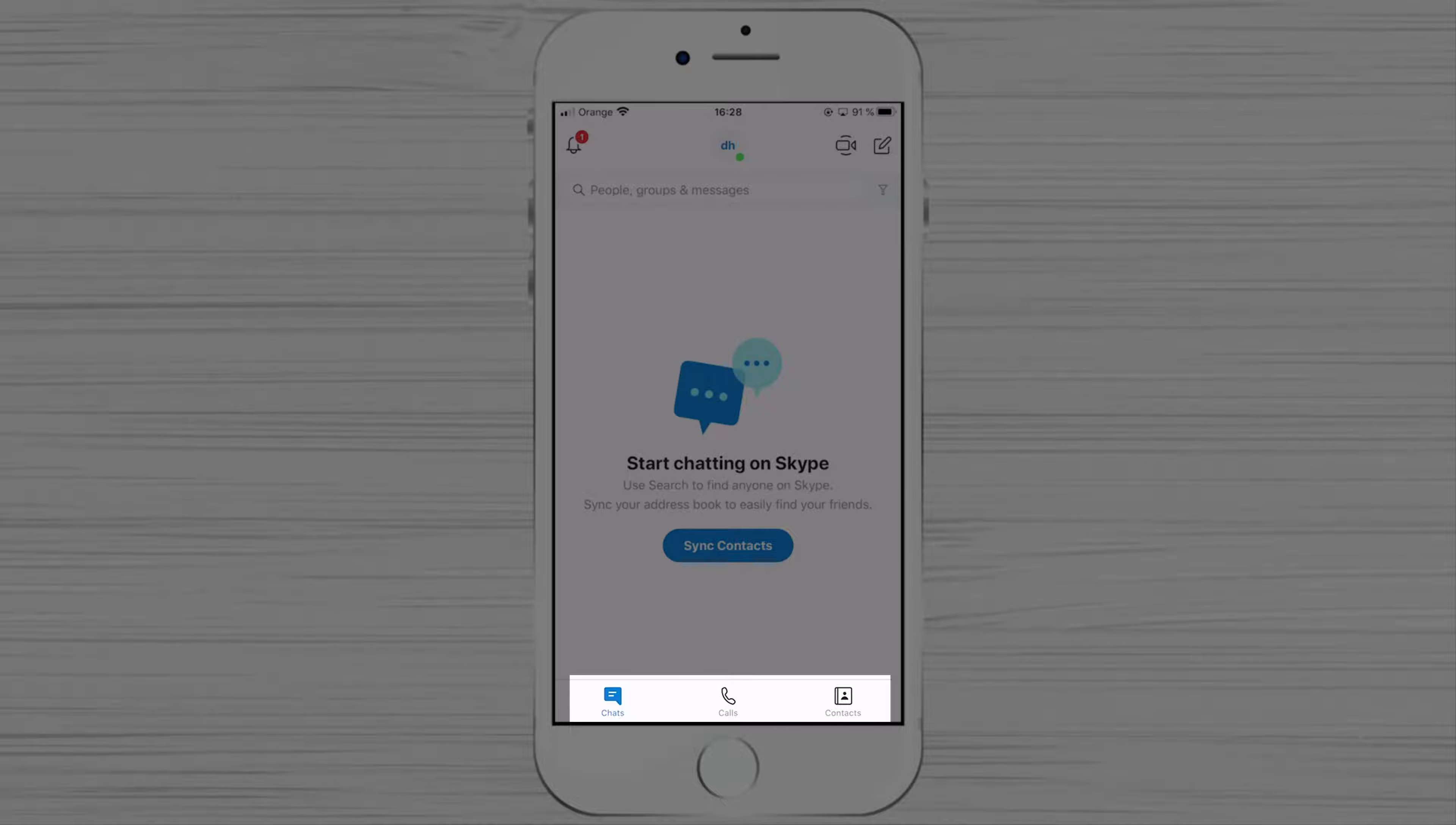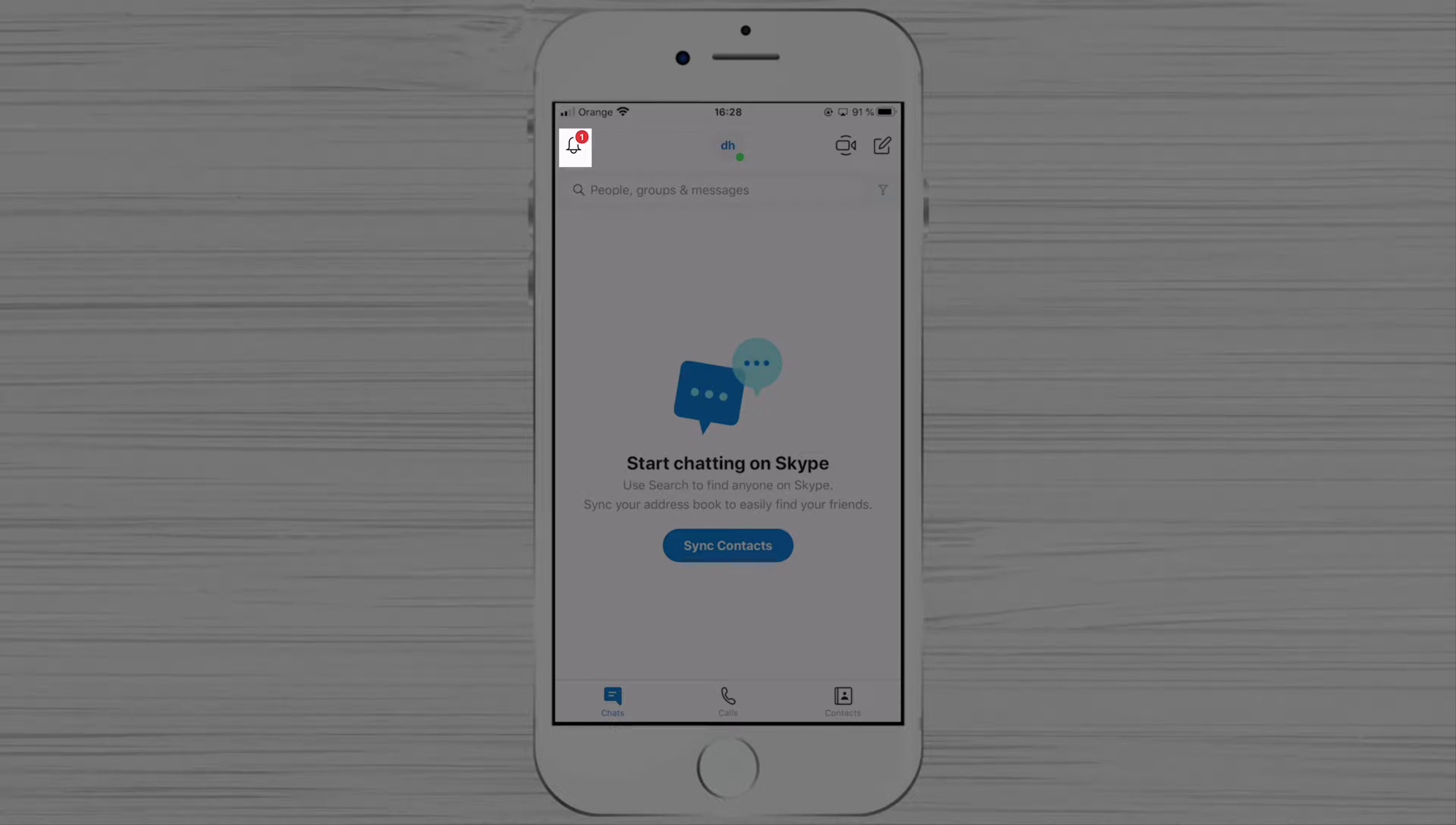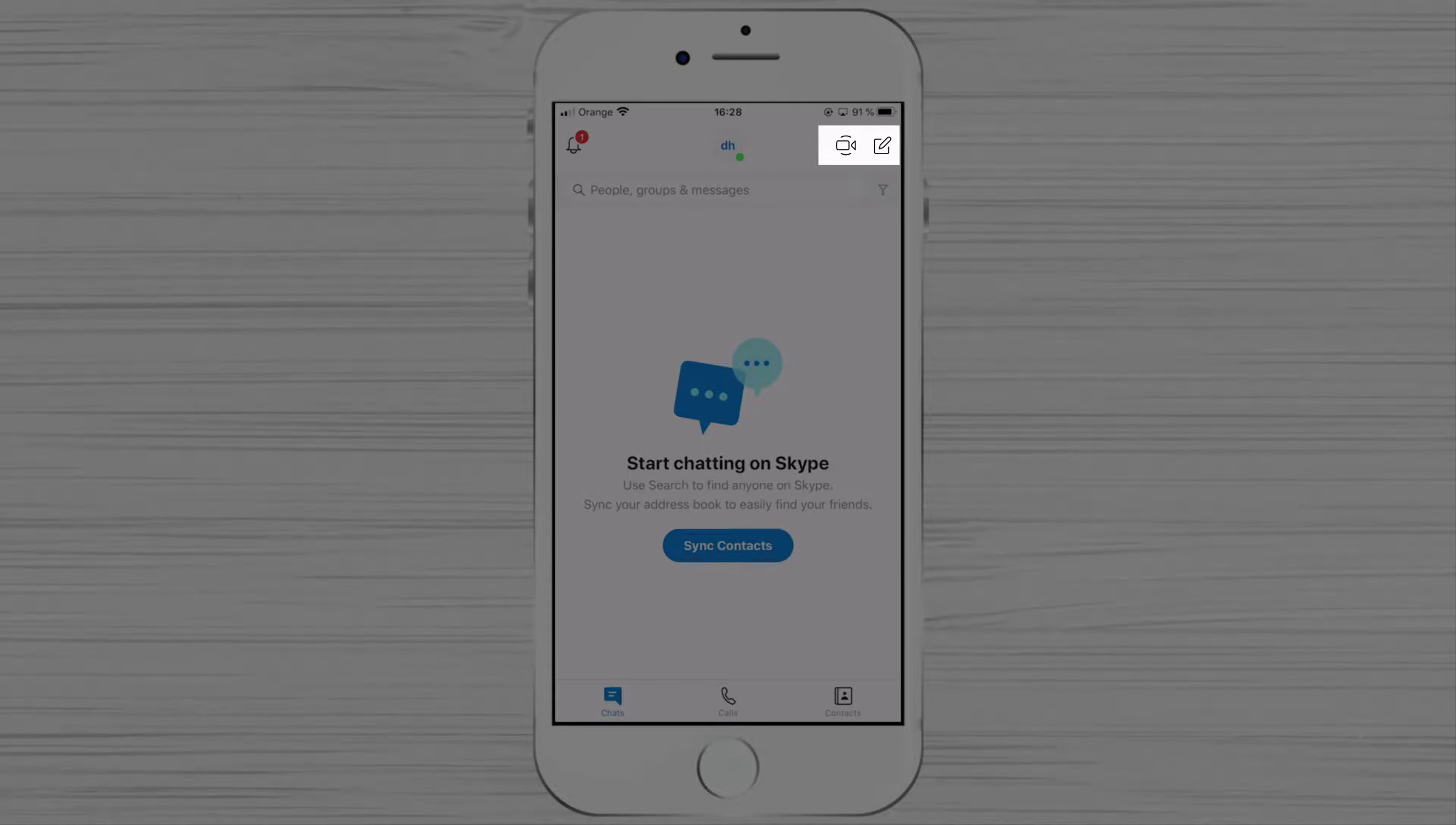Chat, calls, contacts. On the top left, you have notification. Also, on the top right, you can create a meet now call and you can share the link to allow others to join.